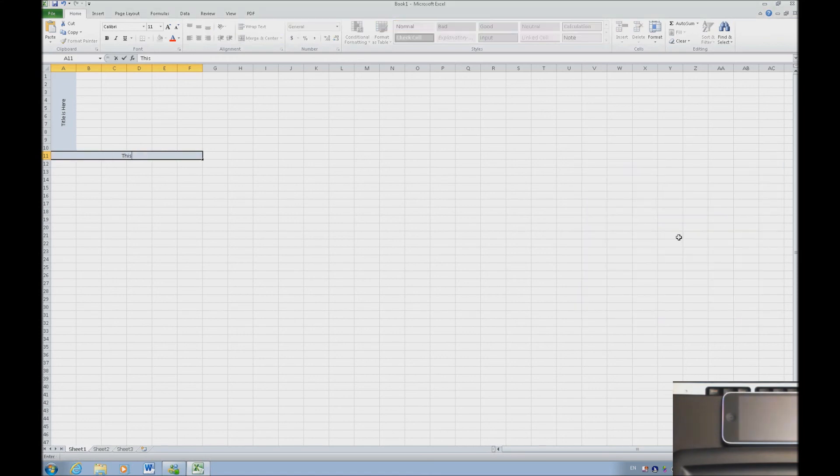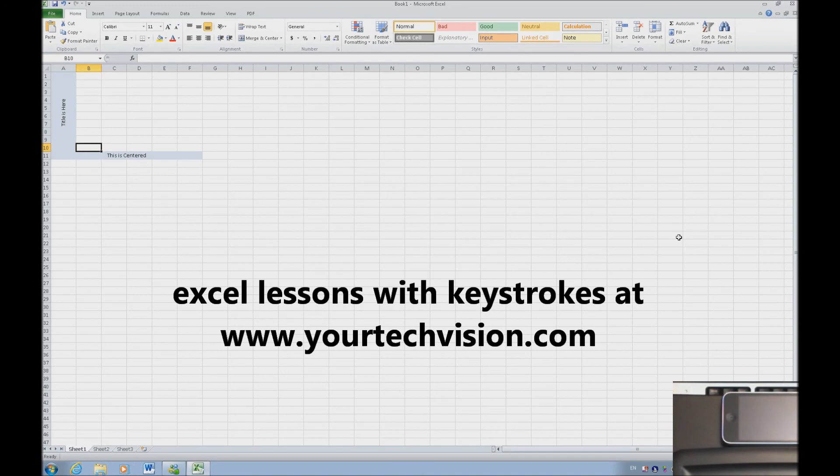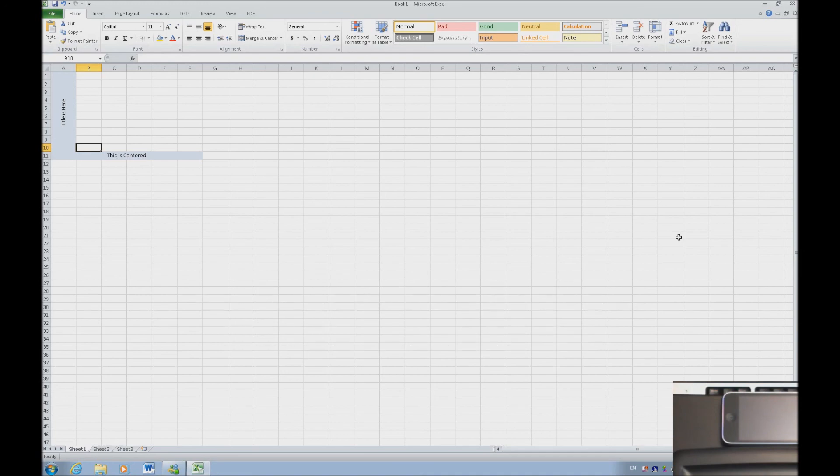So as you can see it is the start to an XY plot graph. And of course all you have to do is put the numbers in that. These lessons and more are at yourtechvision.com.